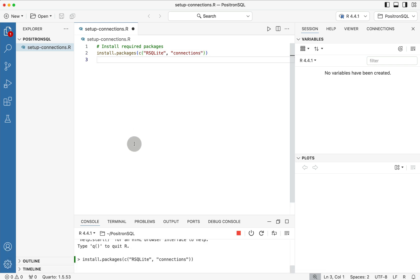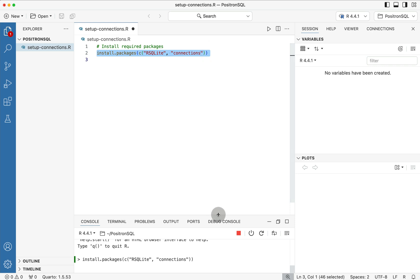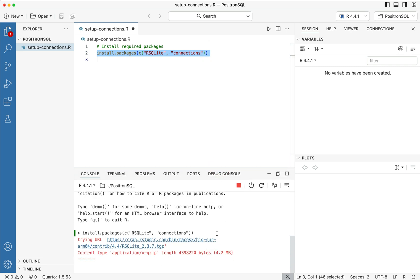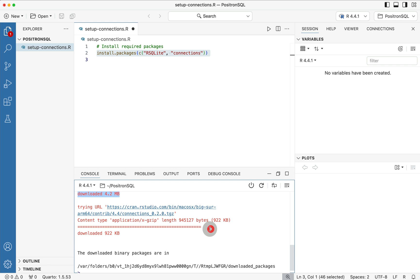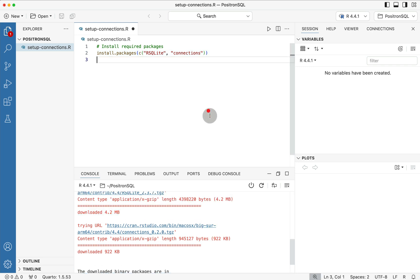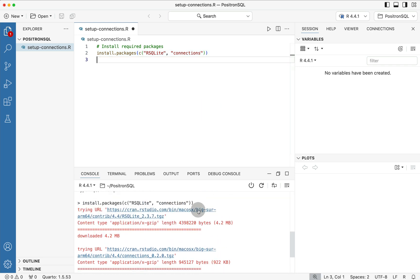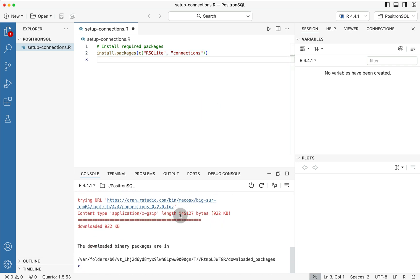What will happen is when we run that line of code using command or control enter, depending on if you're on a Mac or on a Windows computer, it'll take that line inside of a script and it'll run it inside of the console down below.